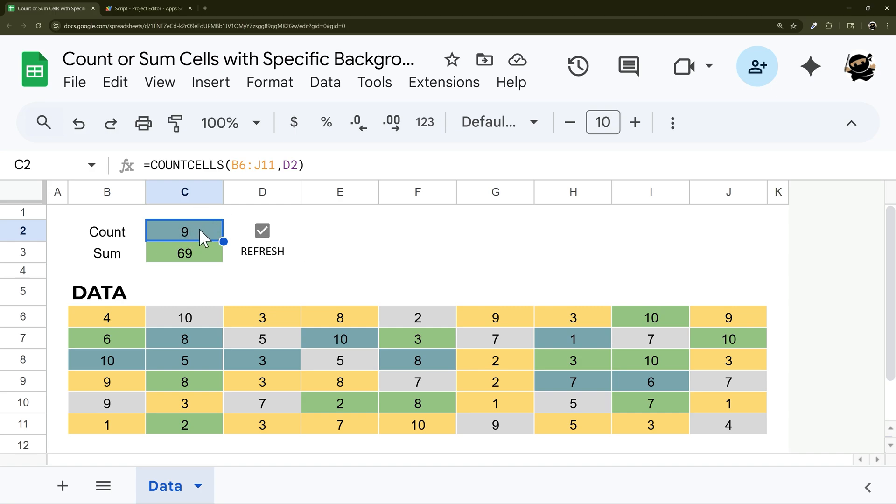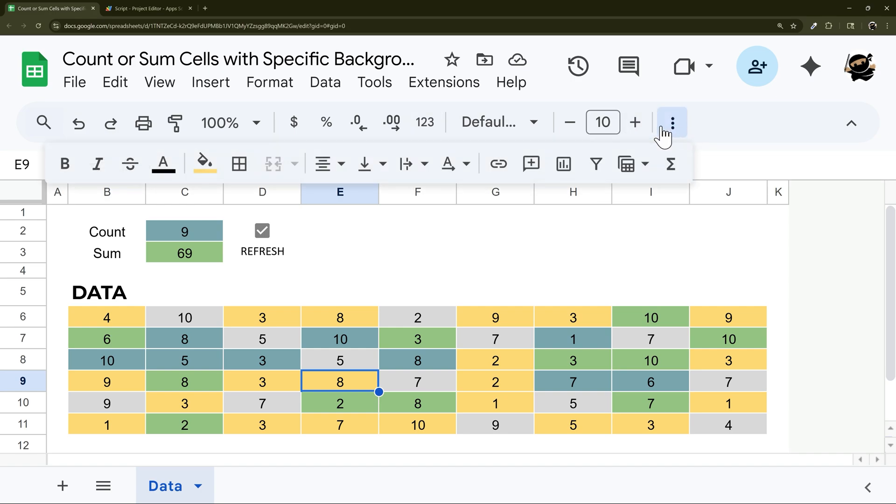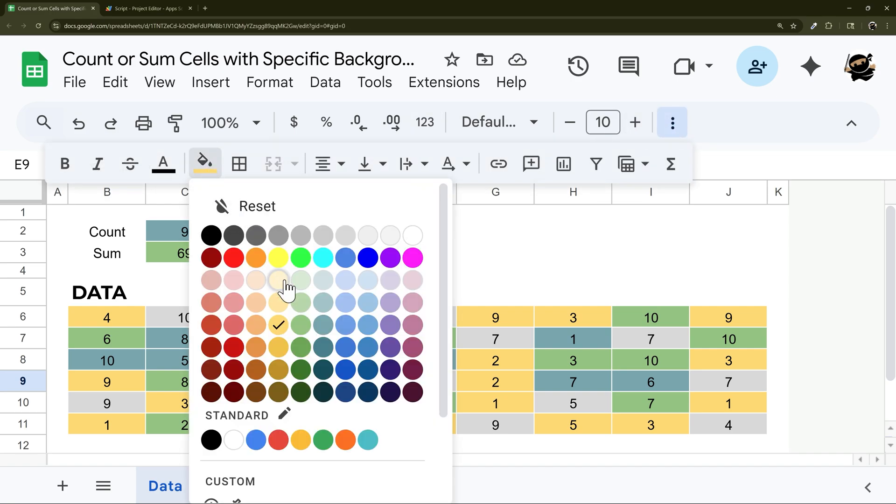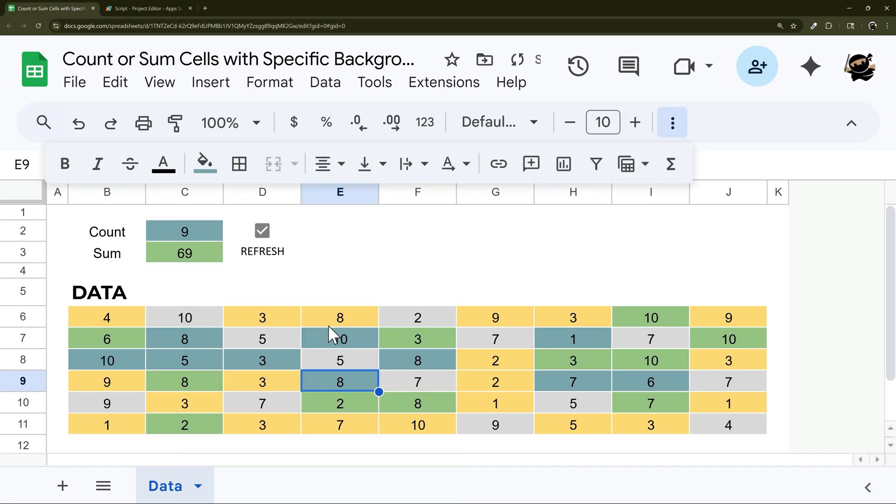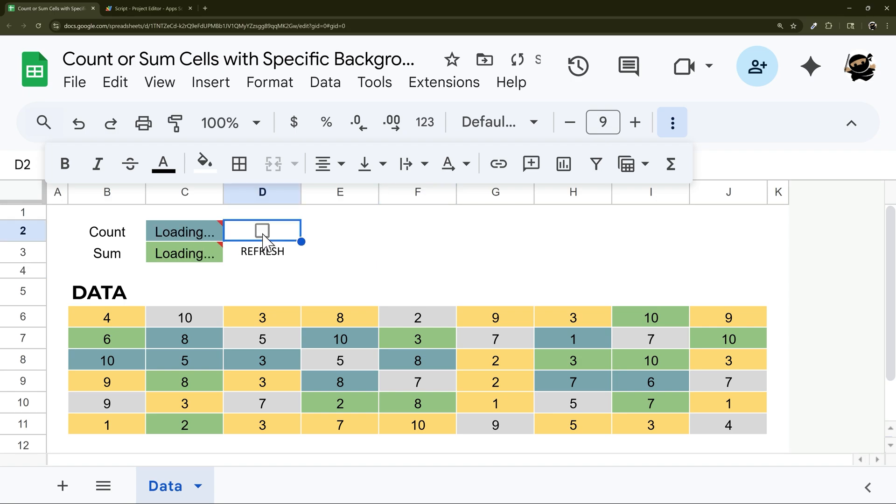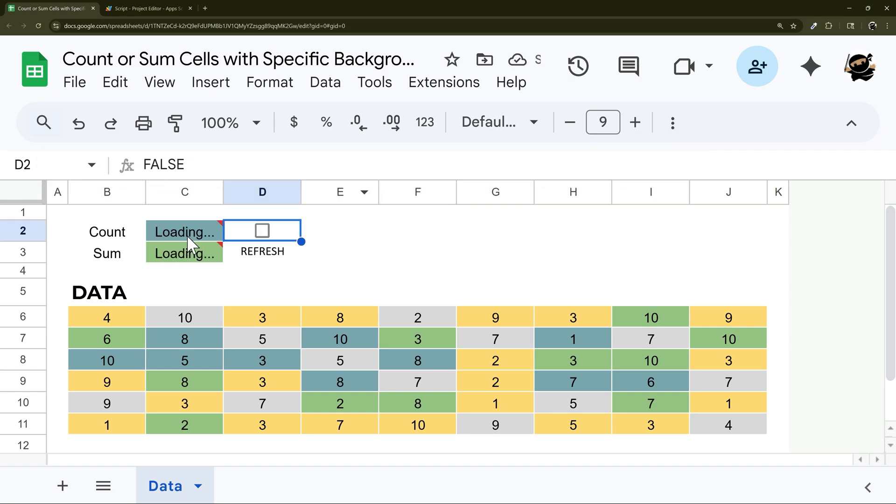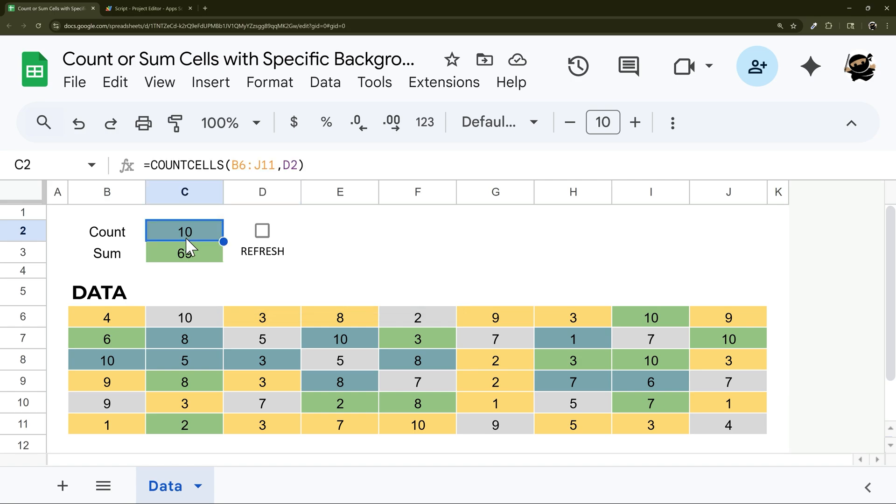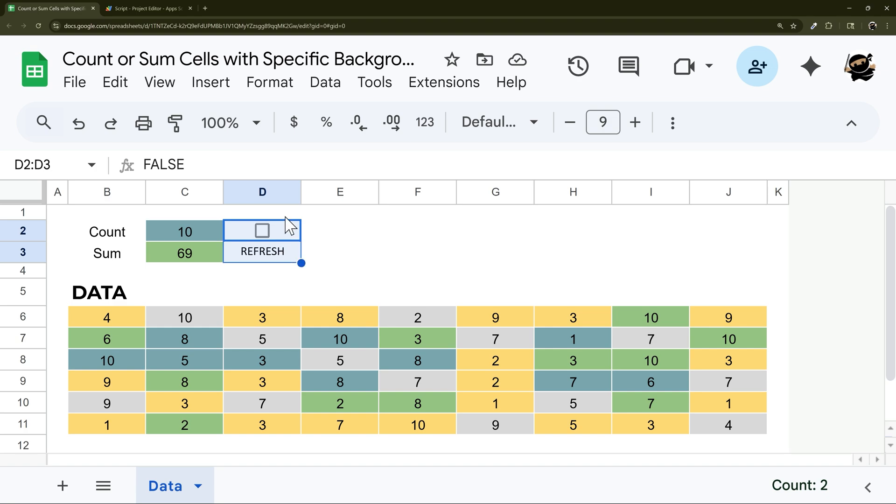This checkbox, what it does is it forces a refresh of that custom function. So it recalculates what it is, and now you can see it has ten. That's the only purpose this serves, just to trigger that refresh, so you can refresh it whenever you need to.